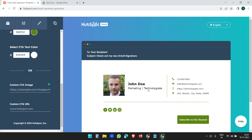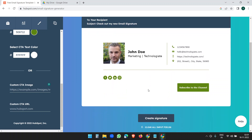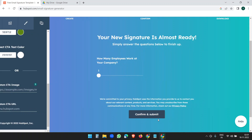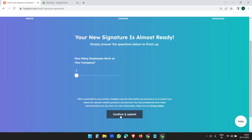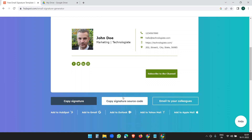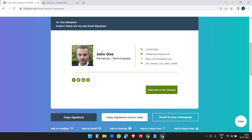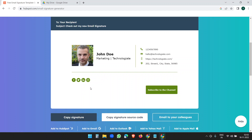We are done with the email signature design. Now click 'Create the signature', then confirm and submit. It gives you three options: copy signature, copy signature source code, or email to your colleagues. We will now add this signature to Yahoo, Gmail, and Outlook.